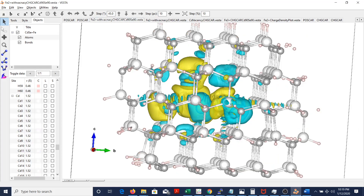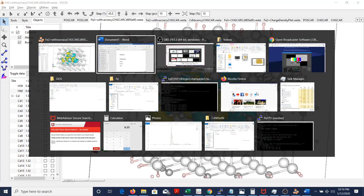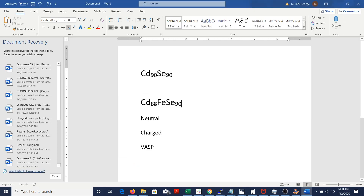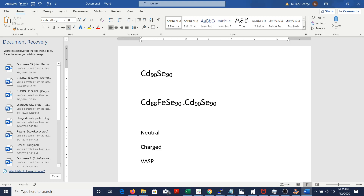What we do is we take the final structure that we have — in our case, for example, cadmium selenide doped with iron with a cadmium vacancy. That would be our initial structure. We'll subtract from it: we'll be subtracting iron, adding cadmium, and so on. So this is basically what we're doing — we're subtracting two structures.